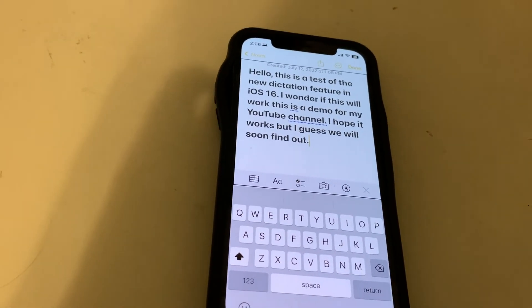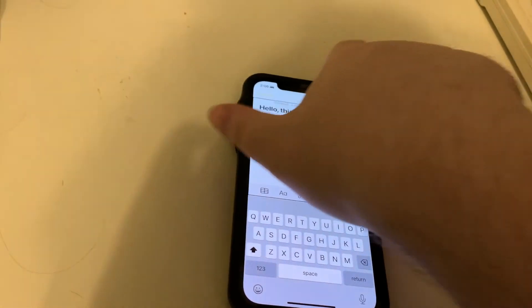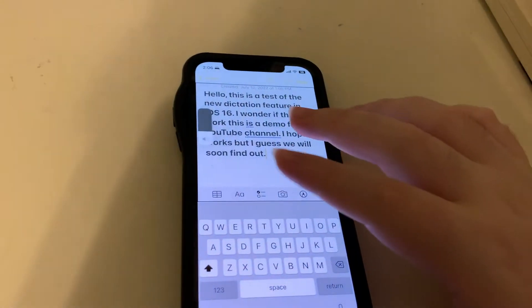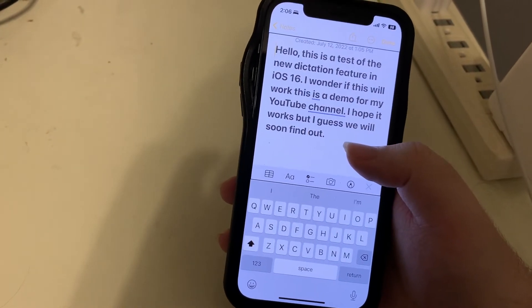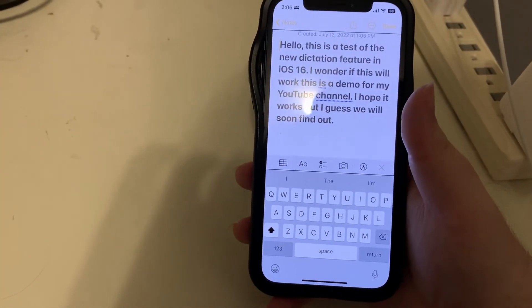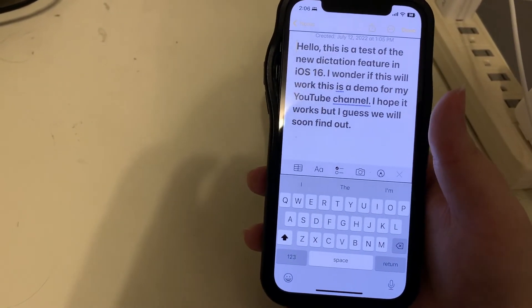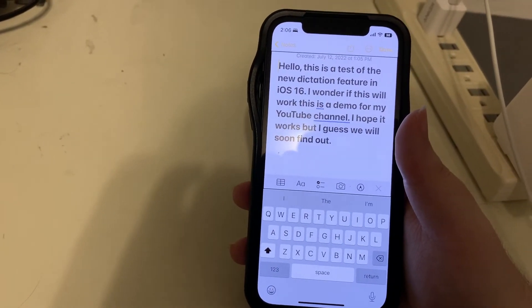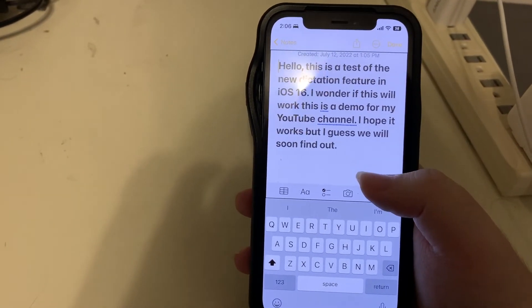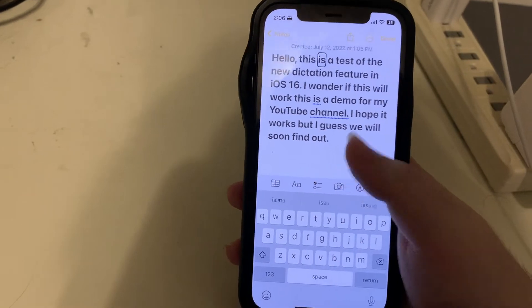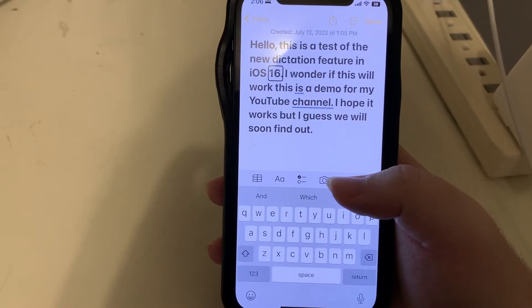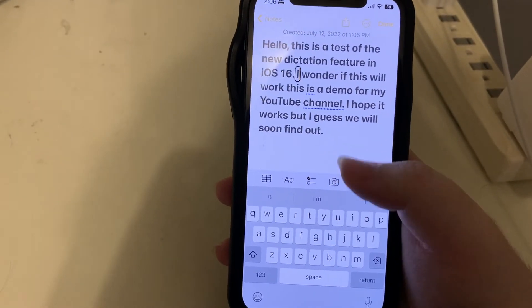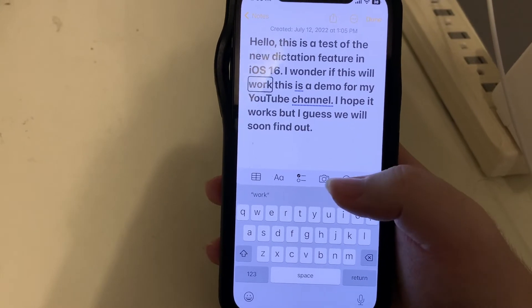That did not sound too bad. Let's go in word by word and see what this did. Okay, insertion point to the start. By the way, the voice you're hearing in this video is Stephanie Enhanced from the UK. So let's read this: 'Hello comma, this is a test of the new dictation feature in iOS 16 period' — okay, so far so good.